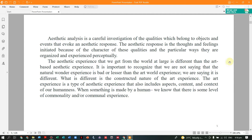There is a lot of difference between nature and art that was created. It is important to recognize that we are not saying the natural wonder experience is lesser than the art world experience. What is different is the constructed nature of the art experience, because art experience is a type of aesthetic experience that also includes aspects of content, context, and humaneness. There is what you call commonality — the level of commonality and communal experience.